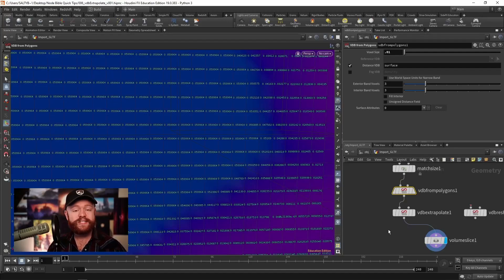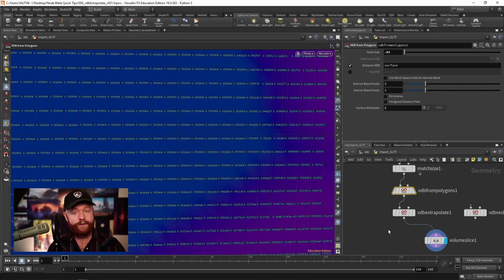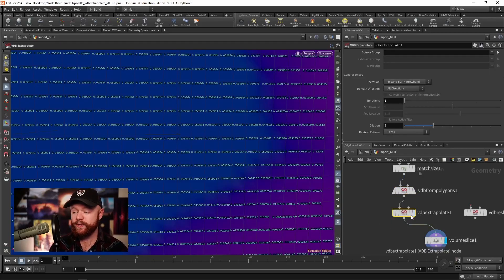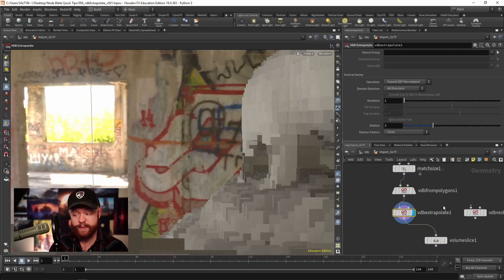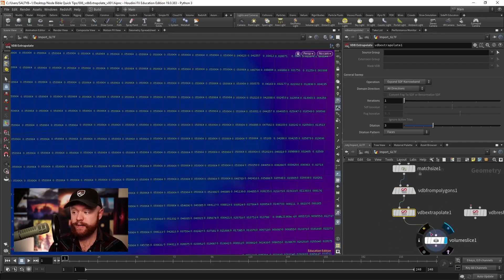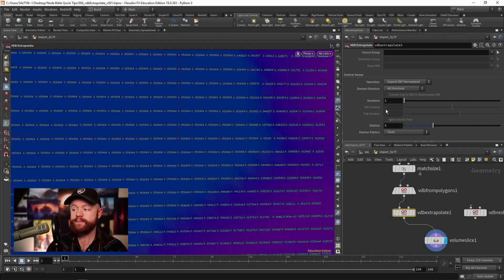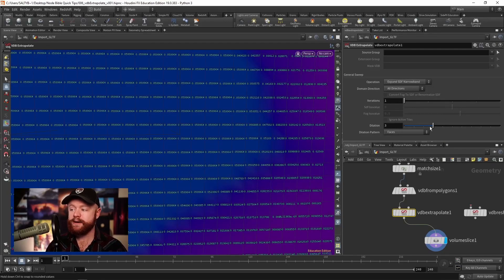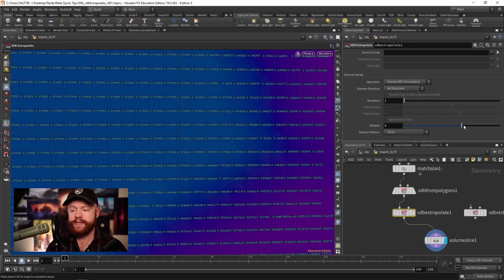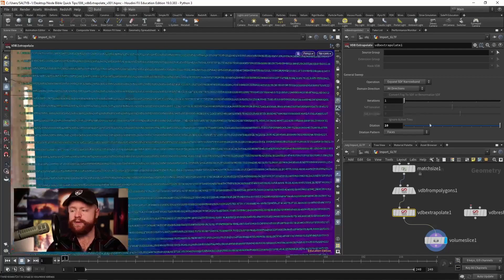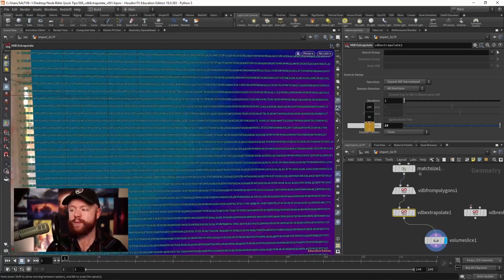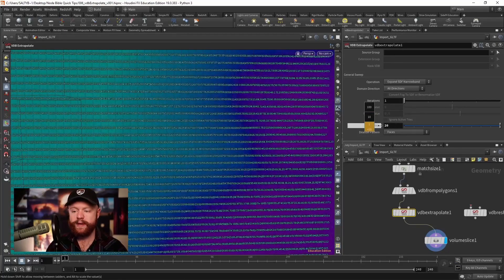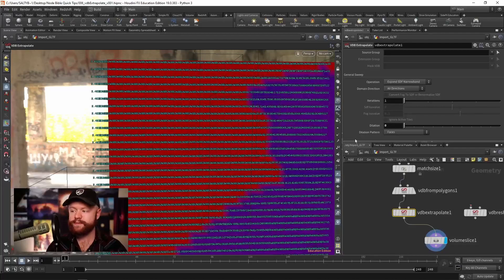If let's say we want to expand the narrowband, we want to measure out further, we could do that with the VDB extrapolate right here. So as an example, if I bring the expand SDF narrowband right here, further out with the dilation, you could see that now we are measuring further and further away from the surface.